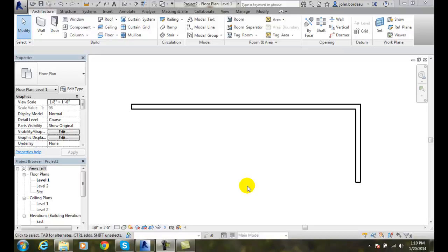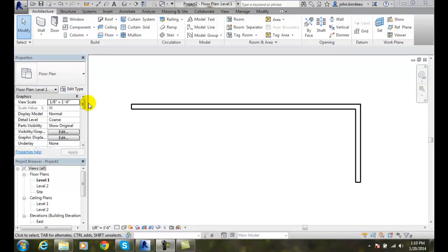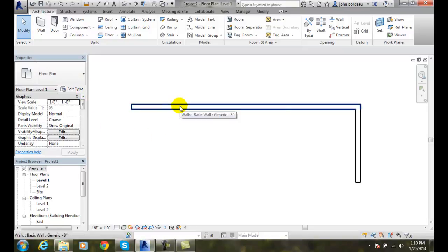The Type Selector is a dropdown list located in the Properties palette. I'll pick on an element. I pick on this wall.